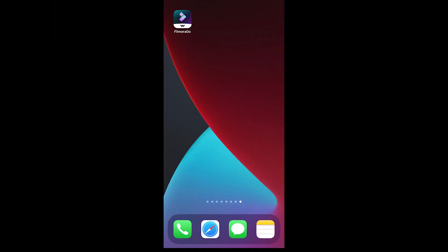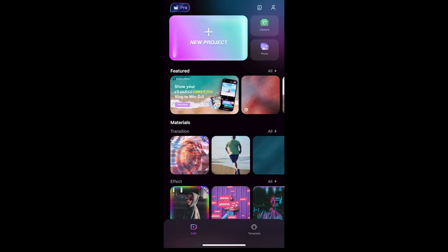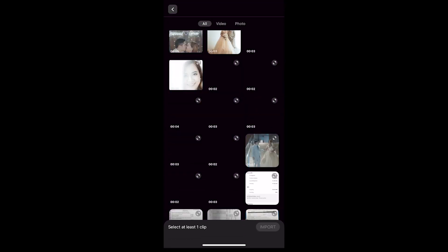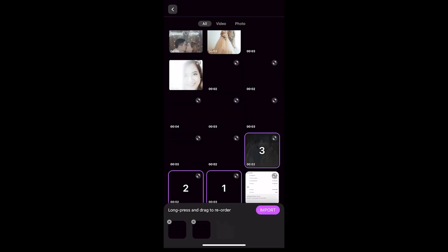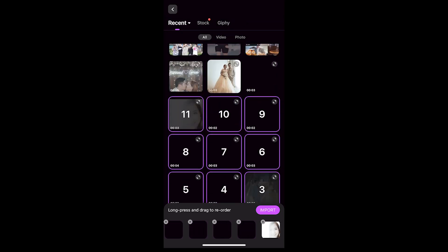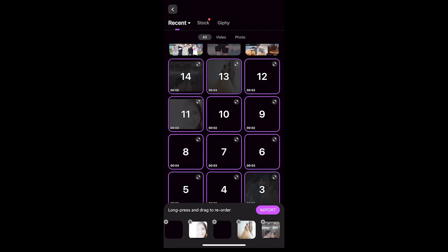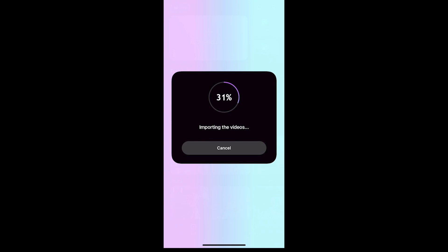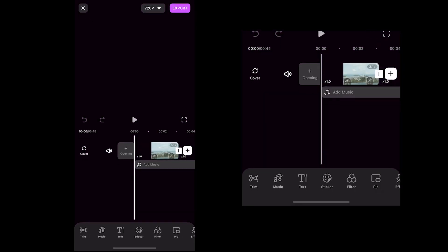Okay, let's say you already have Filmora Go on your phone. Then you just click New Project and then select all the video clips that you want to put in your highlight video. I'll pick all these videos for my highlight video and then click Import. You can see that all the videos you have selected will be in the editing timeline. I selected my video clips in order already so I don't have to rearrange my clips.